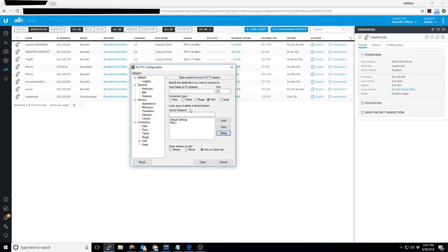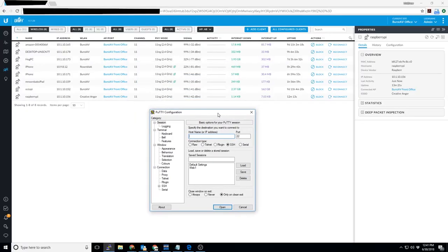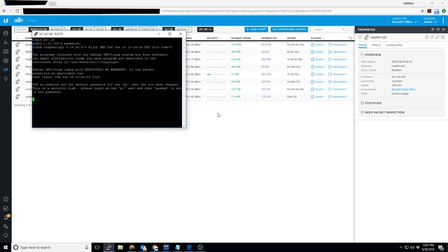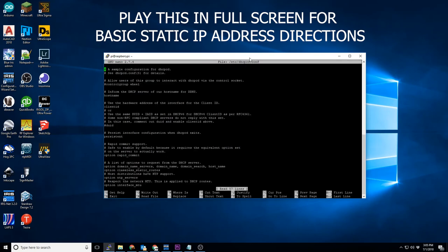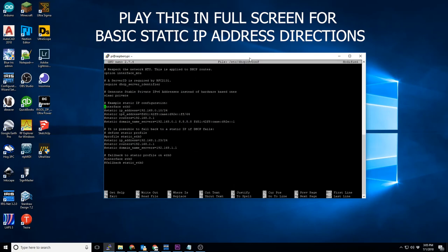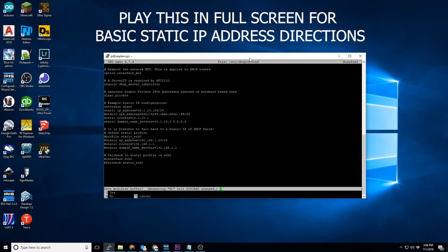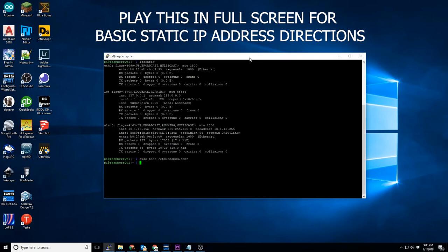At this point, you should have the IP address from one of the above methods, and you should be able to SSH into the Raspberry Pi to manage and manipulate it as you desire. I did plan to make a basic tutorial on assigning a static IP address to a Raspberry Pi, but I've opted to link a written blog post below in the description instead. I feel that a written tutorial for IP address management is easier to follow up on than a video would be.